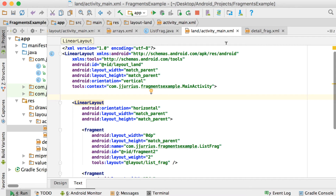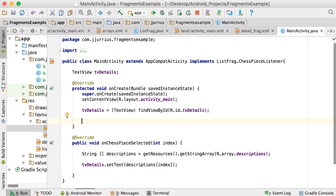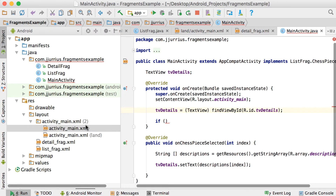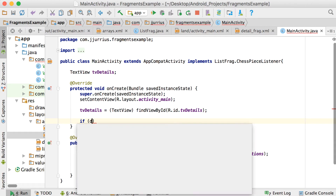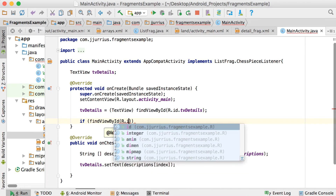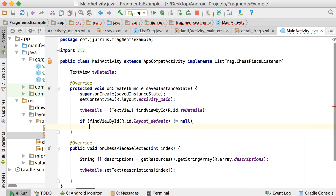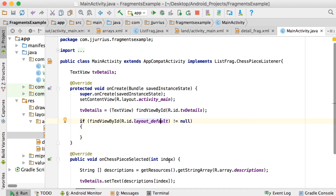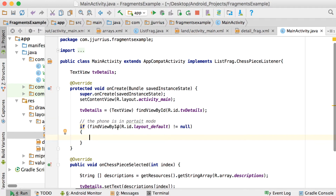Let's go to the MainActivity because that's where everything is going on. In the onCreate we'll add a few extra lines of code. I want to check which orientation the phone is currently in — basically which of these two layouts the phone has chosen to run. So we say: if findViewById(R.id.layout_default) is not equal to null, which means the phone has chosen that layout, the phone is in portrait mode.